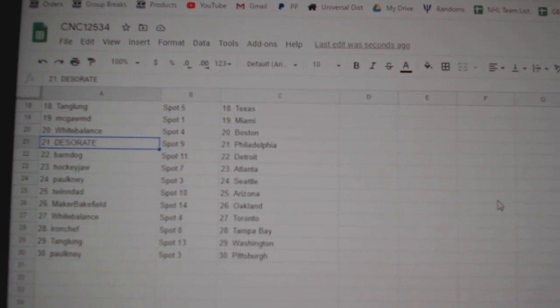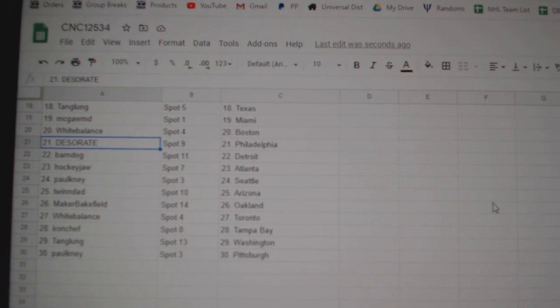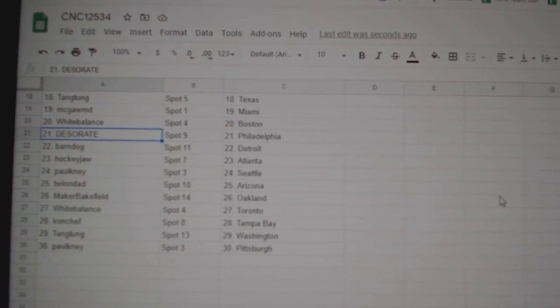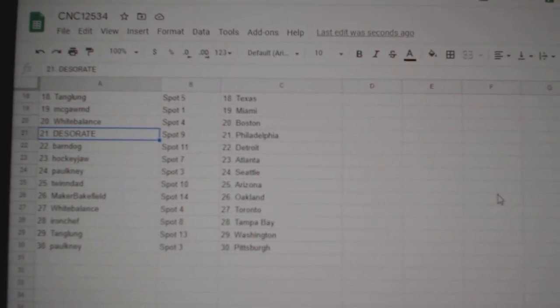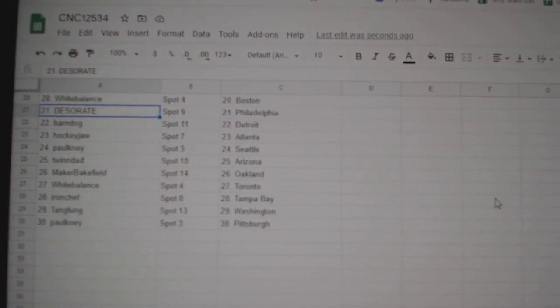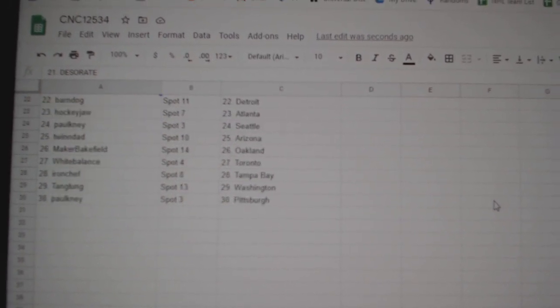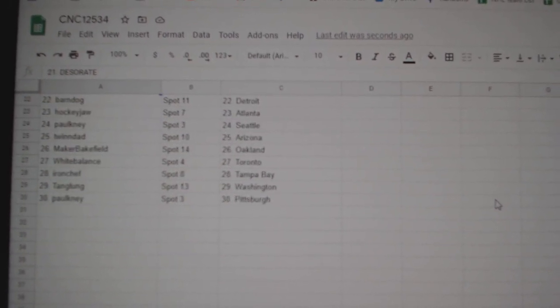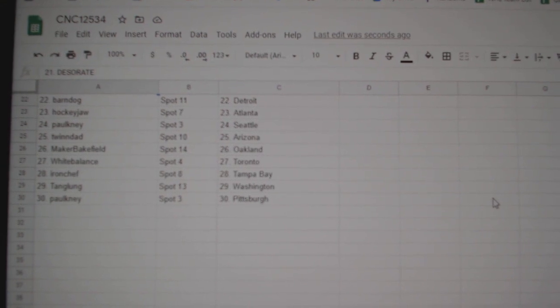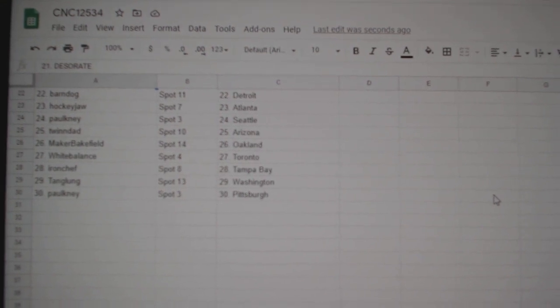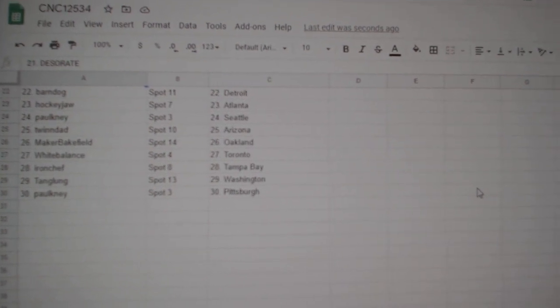Barndog Detroit, Hockey Jaw Atlanta, Palkney Seattle, Twin Dad Arizona, Maker Bakefield Oakland, White Balance Toronto, Iron Chef Tampa, Tang Lung Washington, Palkney Pittsburgh.